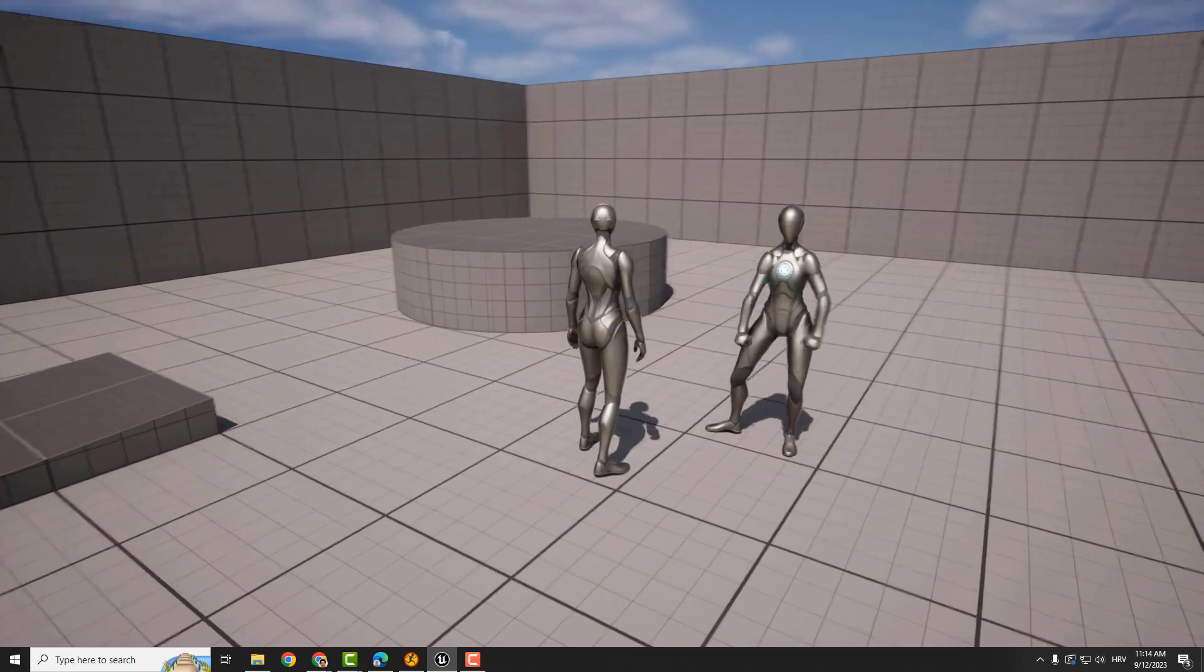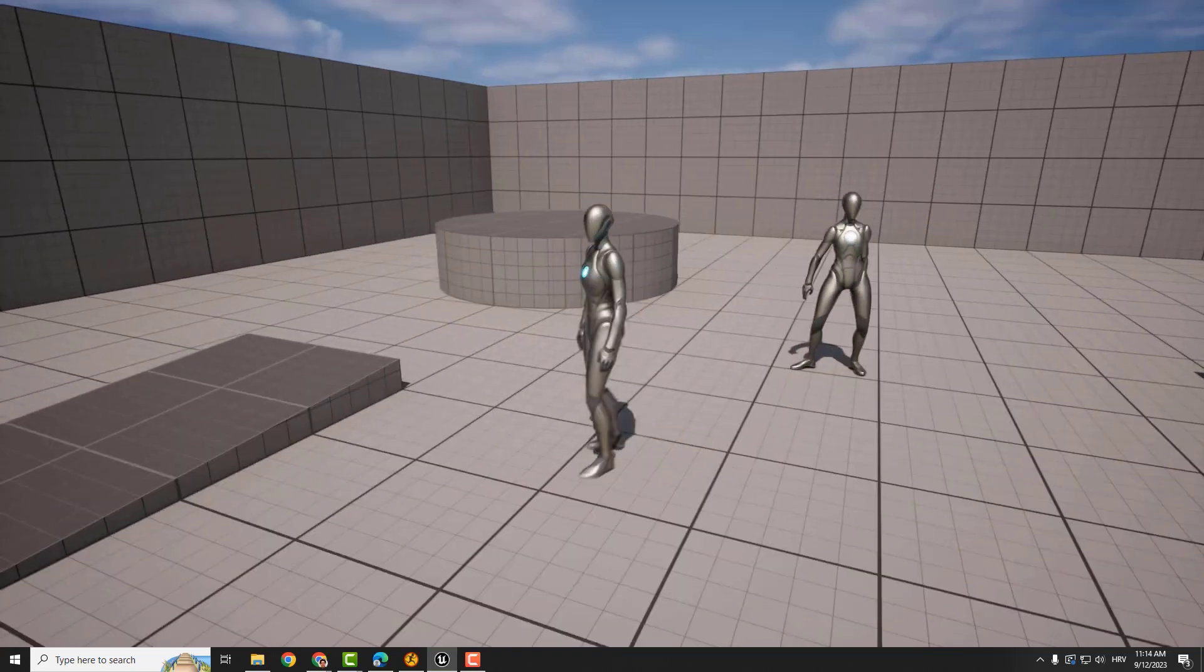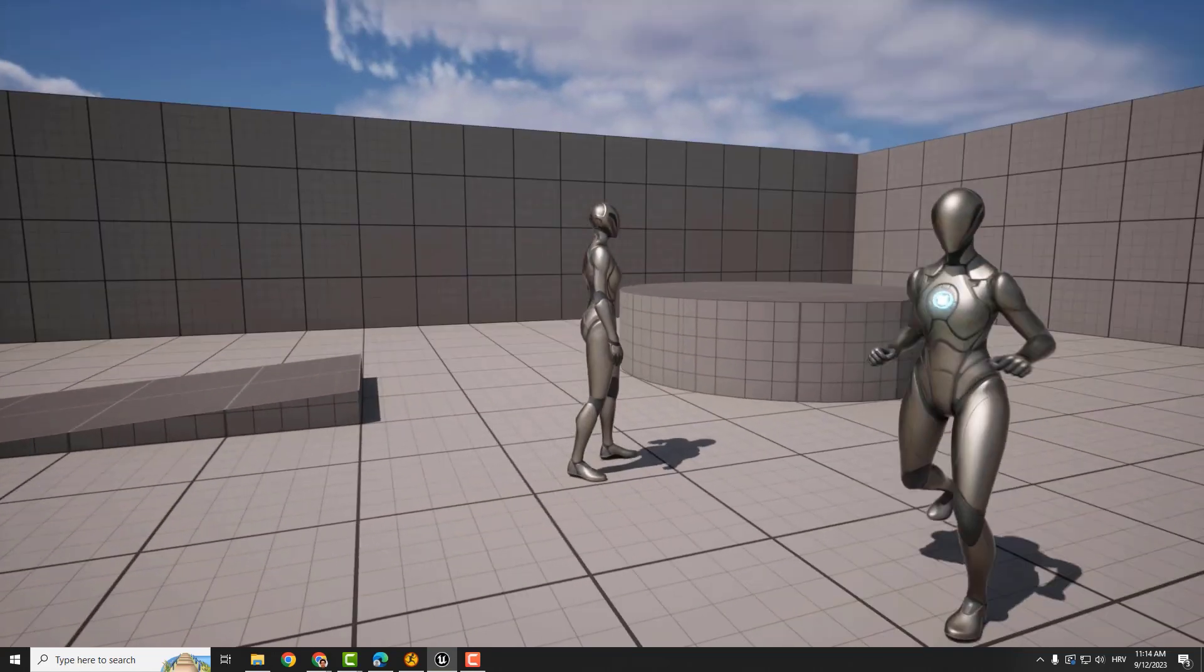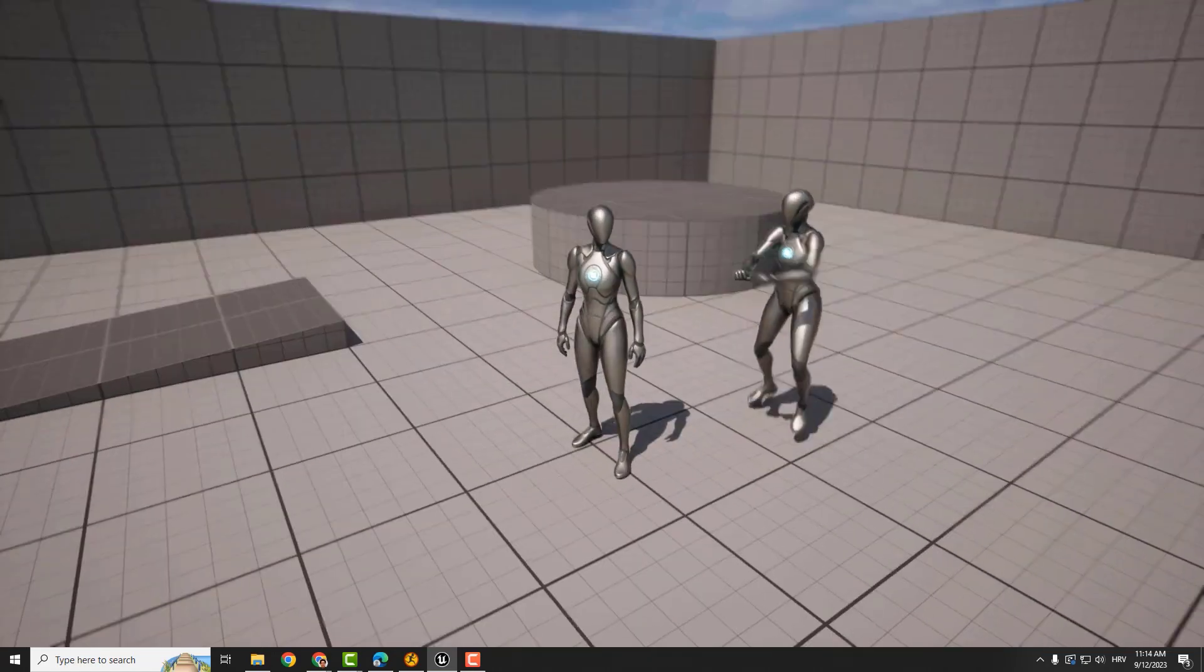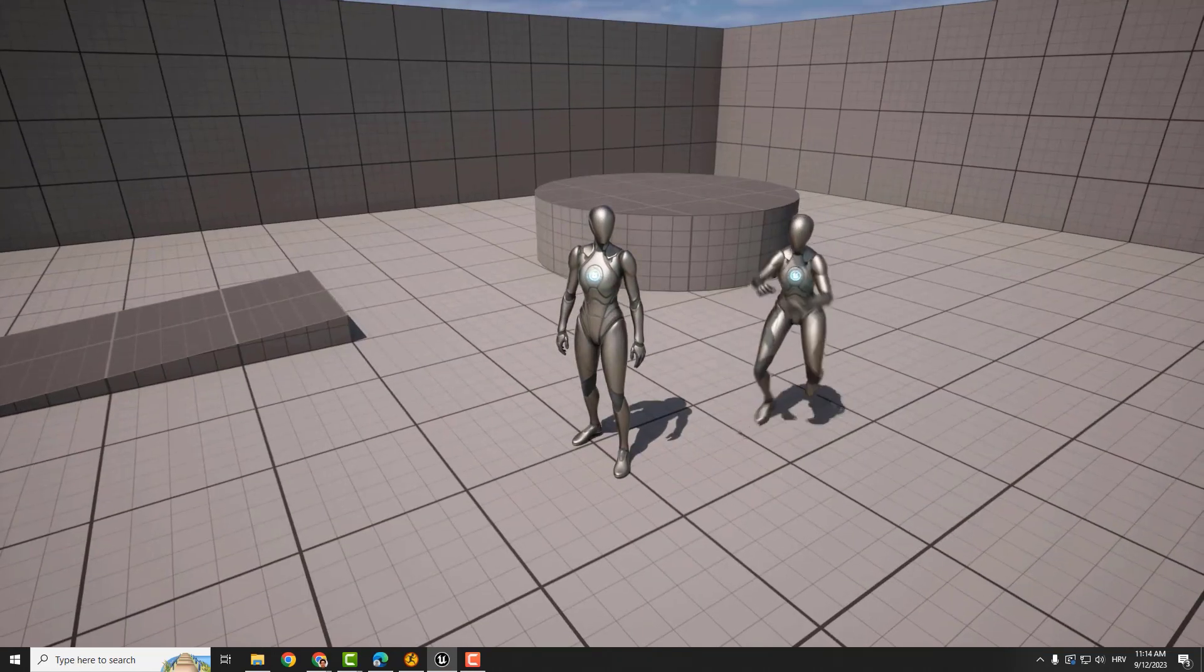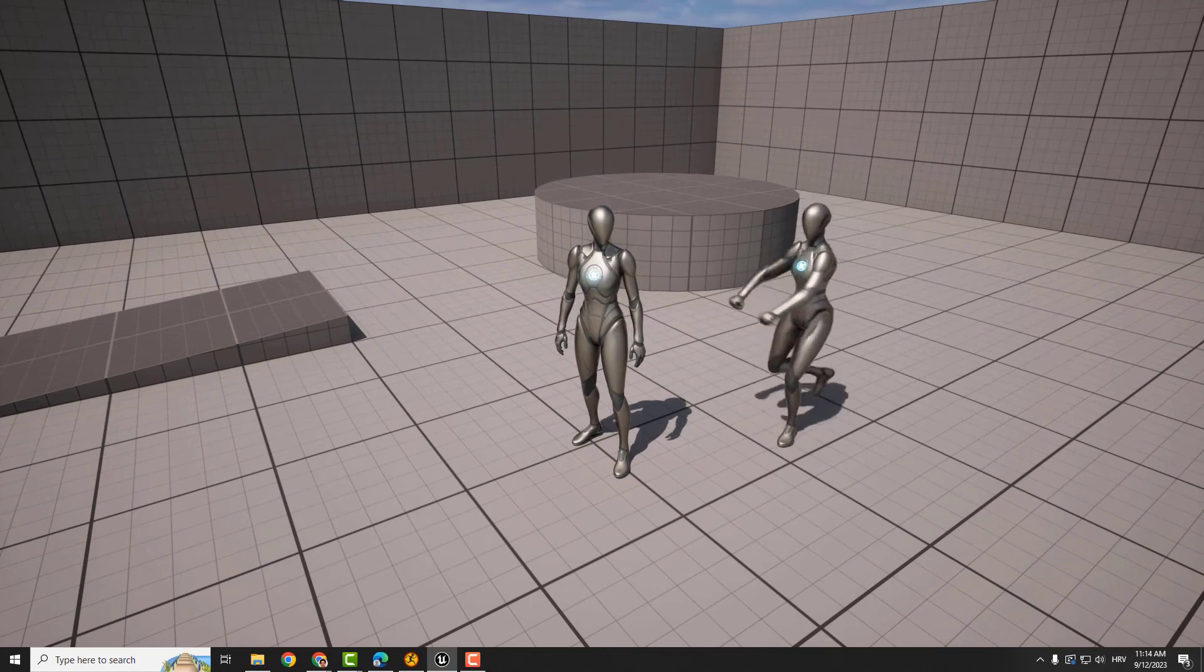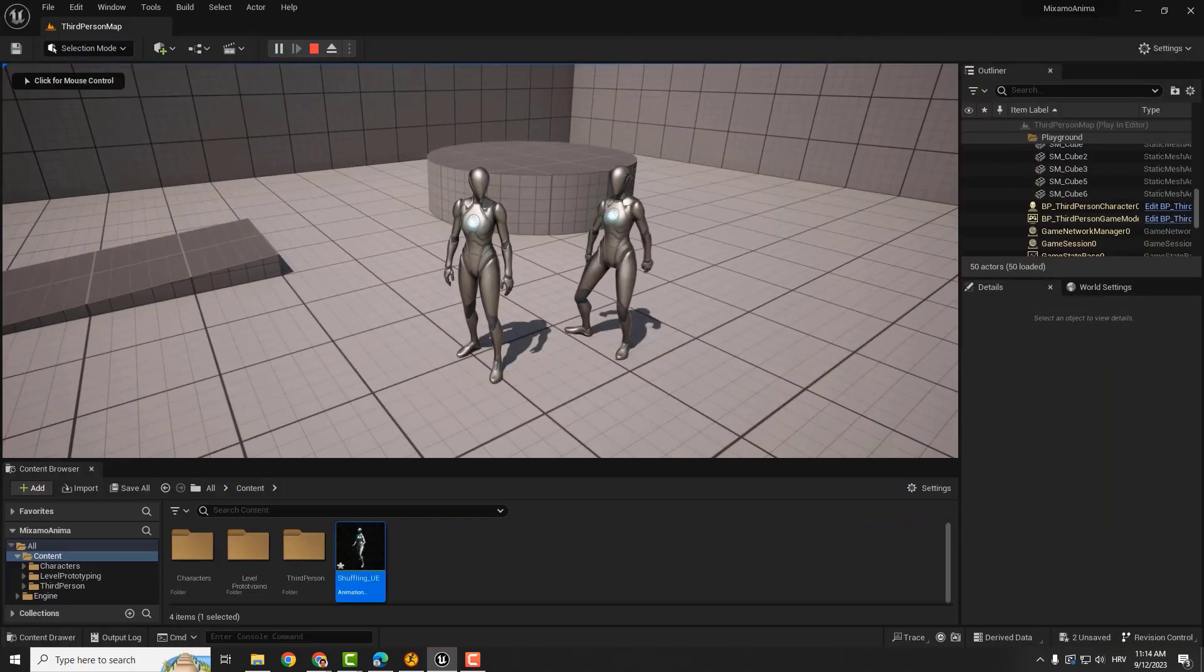You have animations from Mixamo in Unreal Engine. This way you can have over 3,000 free animations to use. And that's how we import and convert Mixamo animations to Unreal Engine 5.